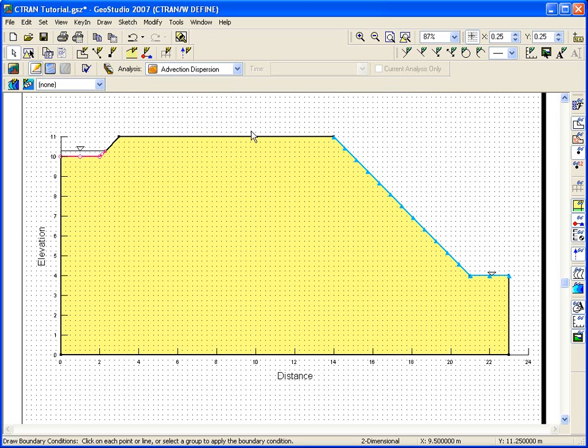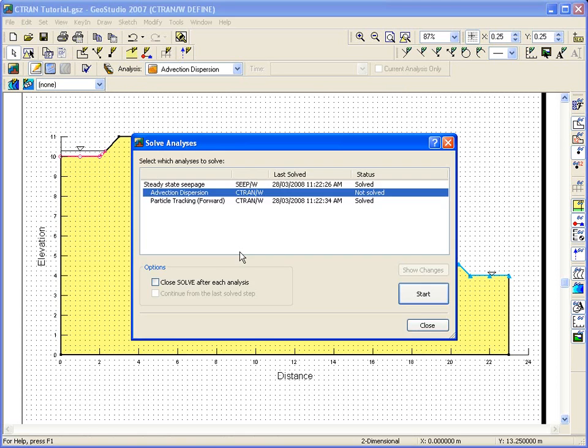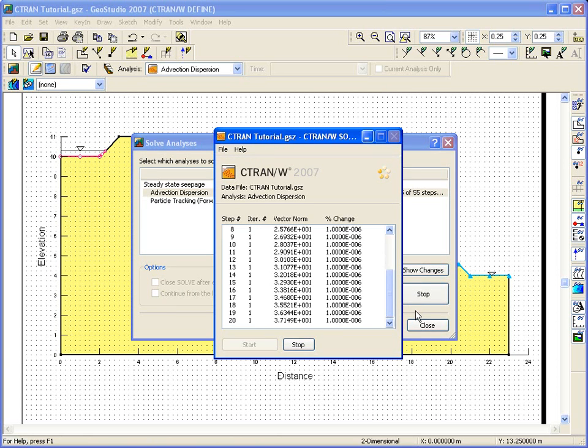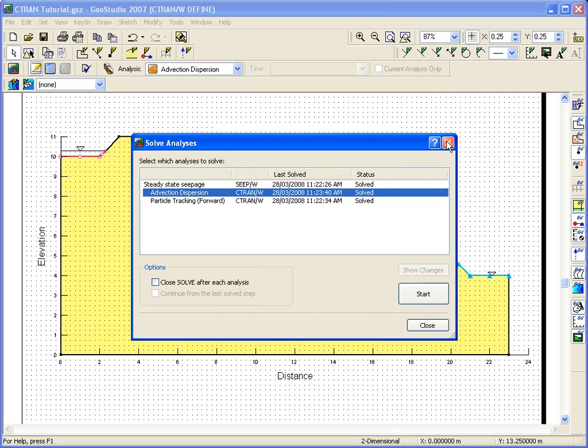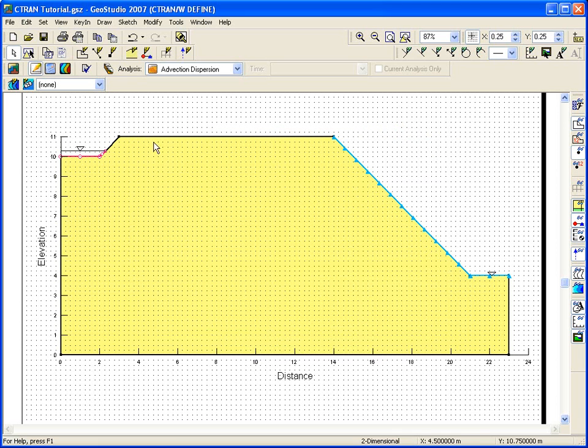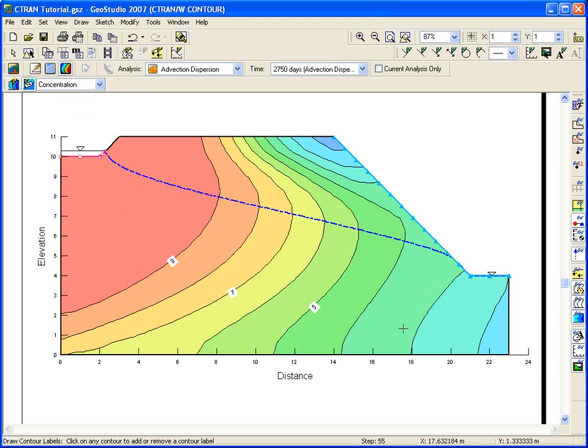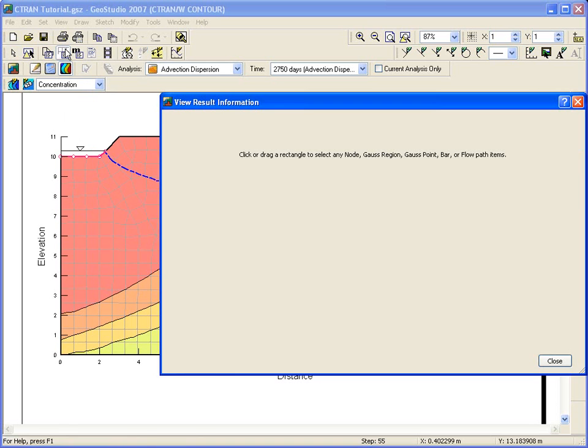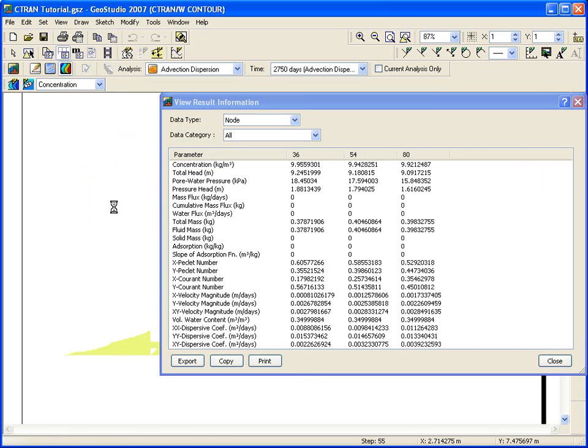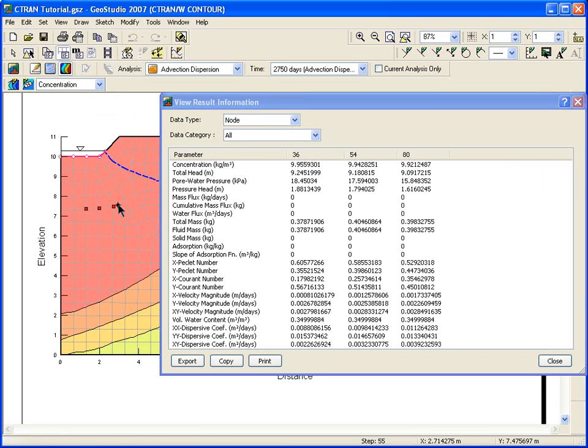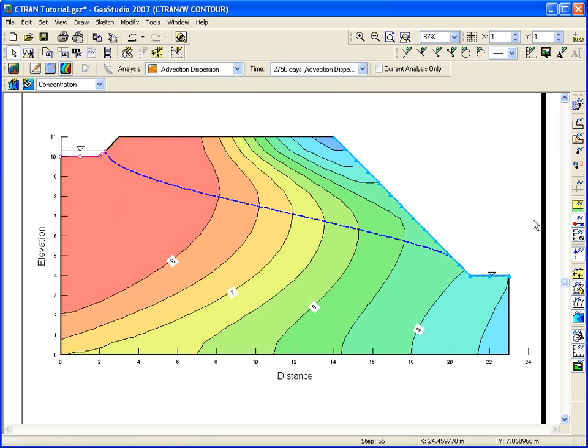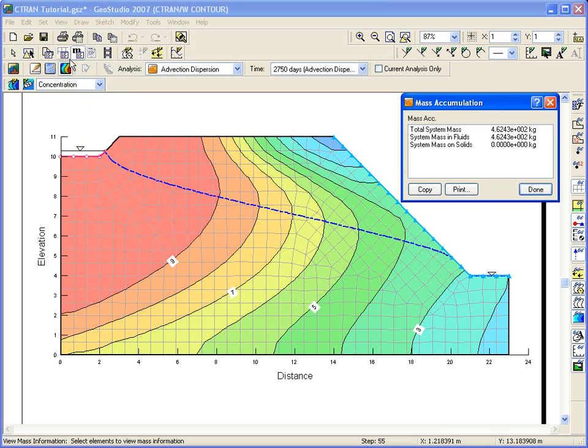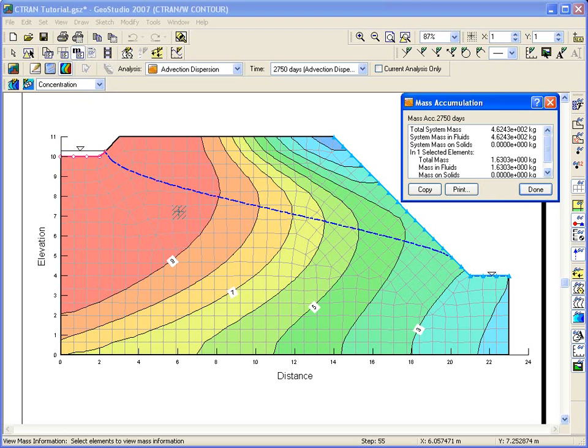Let's solve the advection dispersion analysis. Open contour. The view result information command allows you to check the exact computed values at any node. You can hold down the control key to multi-select nodes. You can view the amount of mass that has accumulated at elements. Select mass accumulation from the view menu. If no elements have been selected, the box will show the total mass in the system.